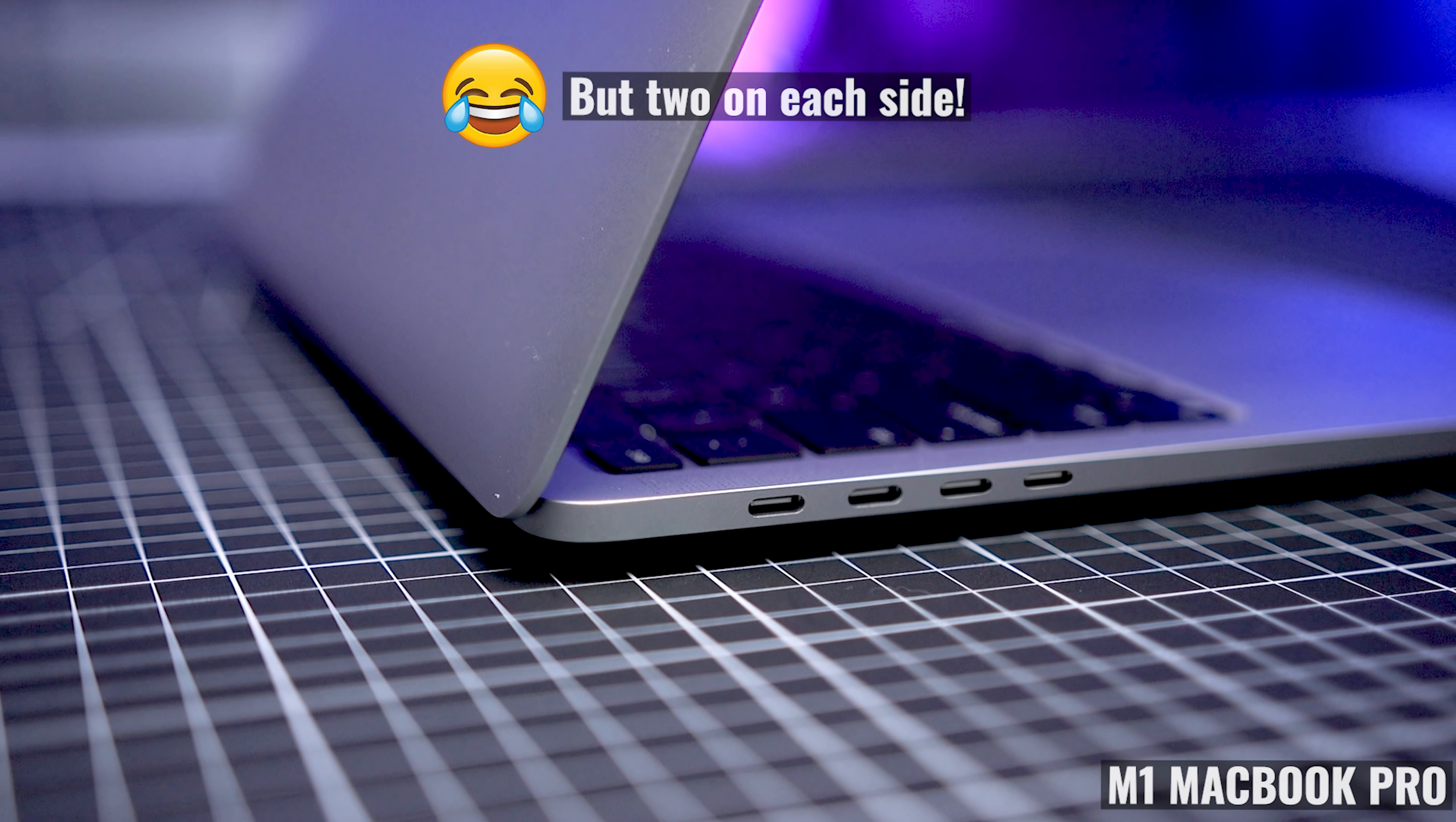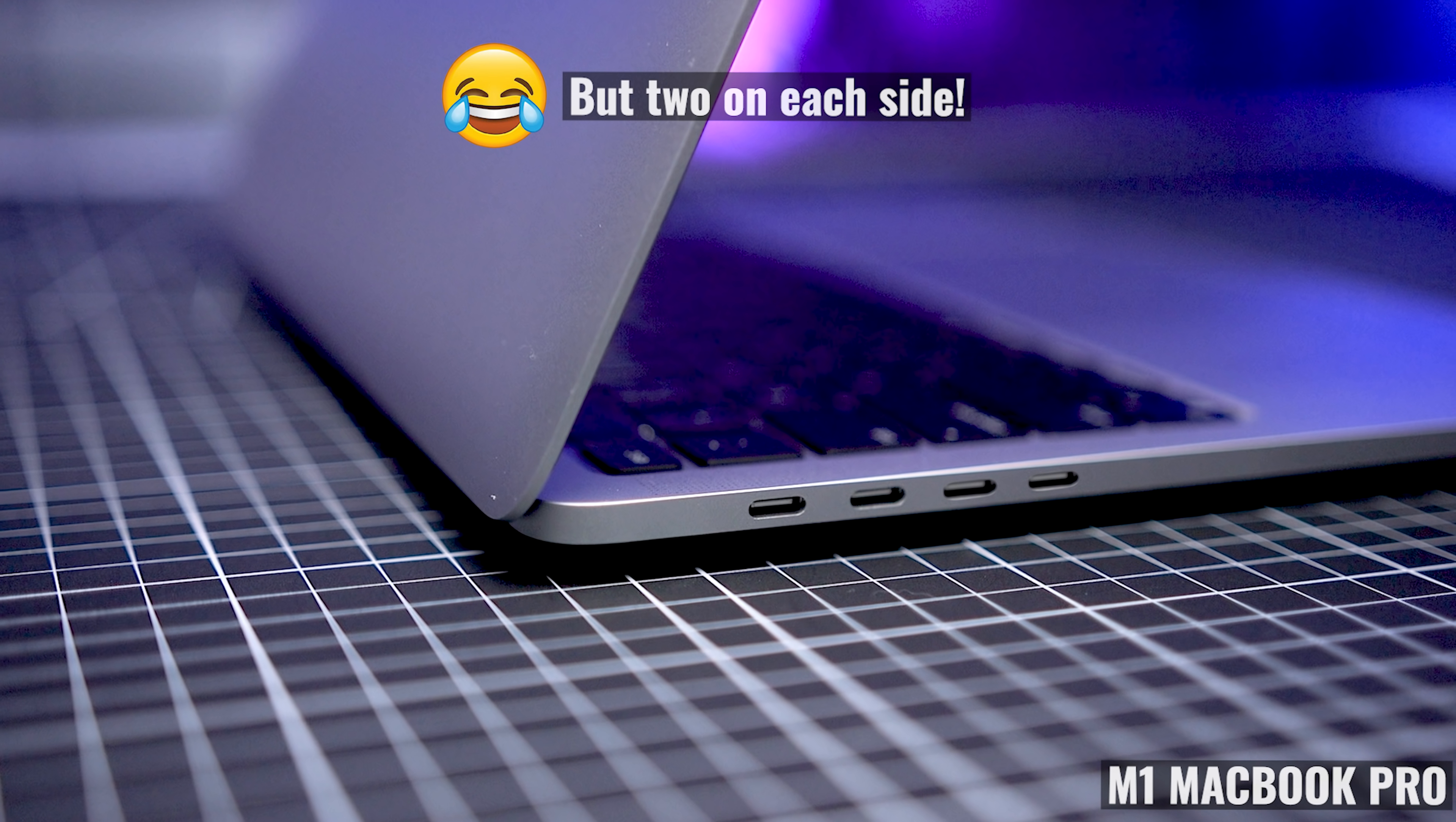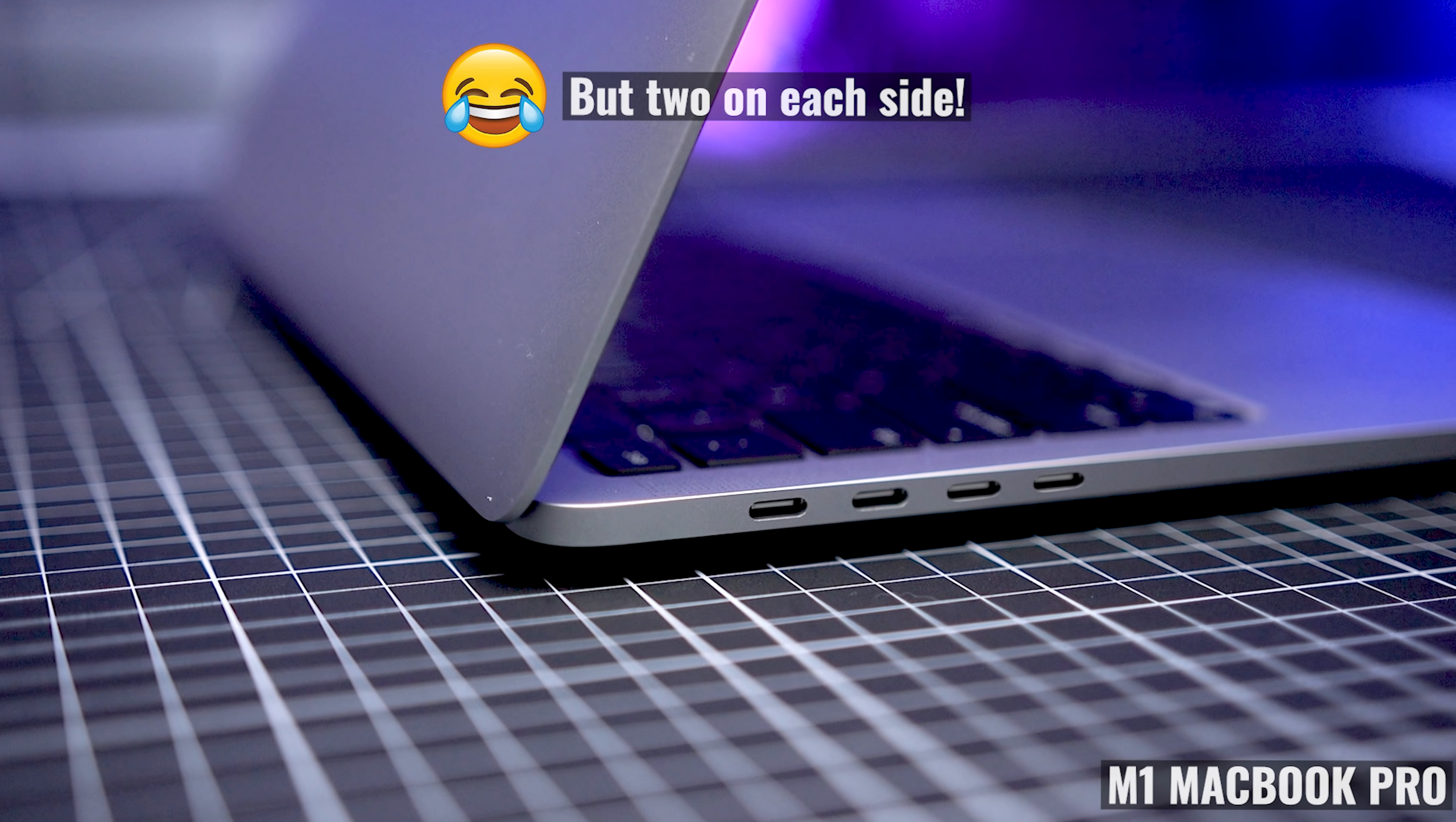Now, whether you think they should still be using USB-A ports or not, I think a four-port MacBook Pro makes a lot of sense, because you're targeting a much more demanding user group.